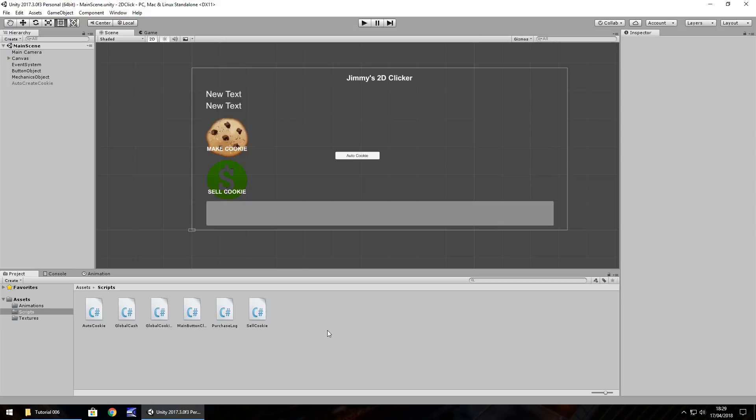Hello there. I'm Jimmy Vegas. This is how to make a 2D clicker style game in Unity and welcome to episode 6. So this time we're going to work more with the timer scripts and further options to auto create as well. So the idea of what we're going to do is we're going to have this button actually allow us to, rather than click it,